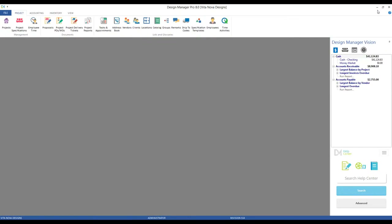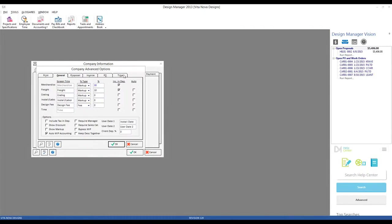Let's hop back over to Design Manager. On the left-hand side, we can see our six component types. Notice that both Merchandise and Time are locked or disabled — those are two types that cannot be defined. The other four types — freight, creating, installation, and labor, design fee — can be fully customized.